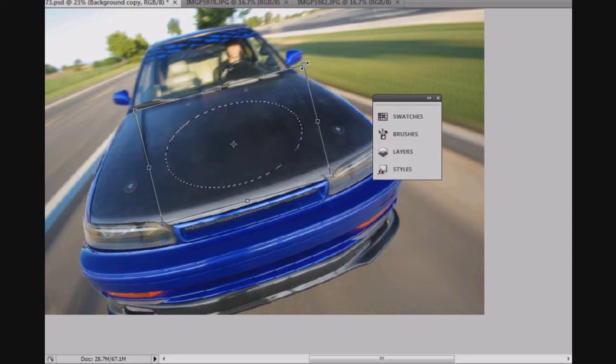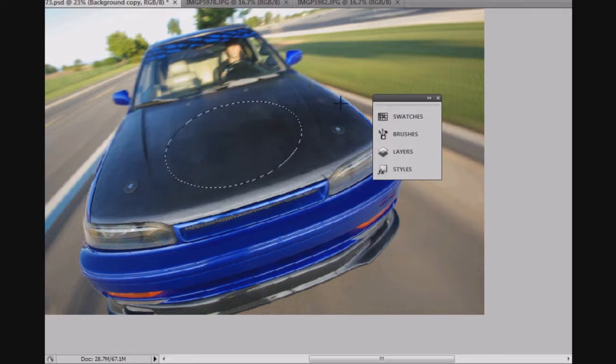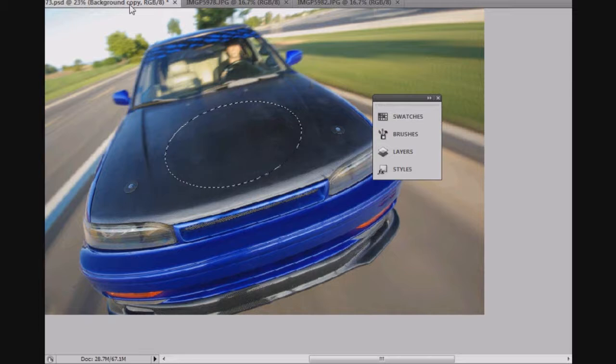Something like that. That seems about right. Now it's important to note that I've got Feather set to 50 here. And I'm going to look at our duplicate layer.